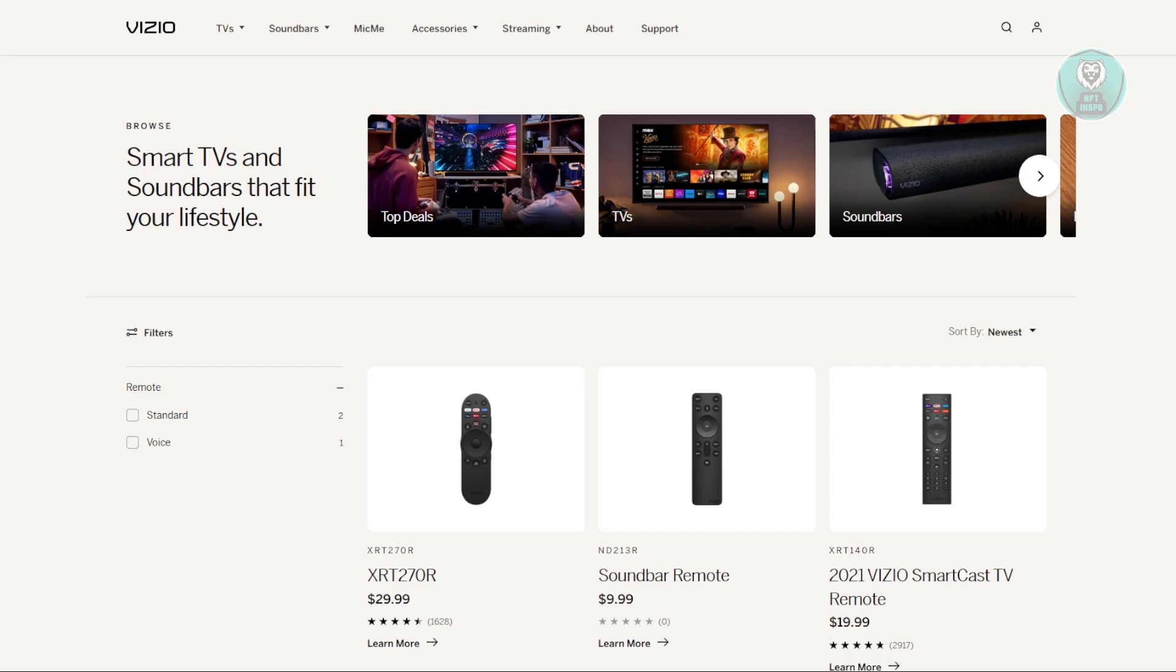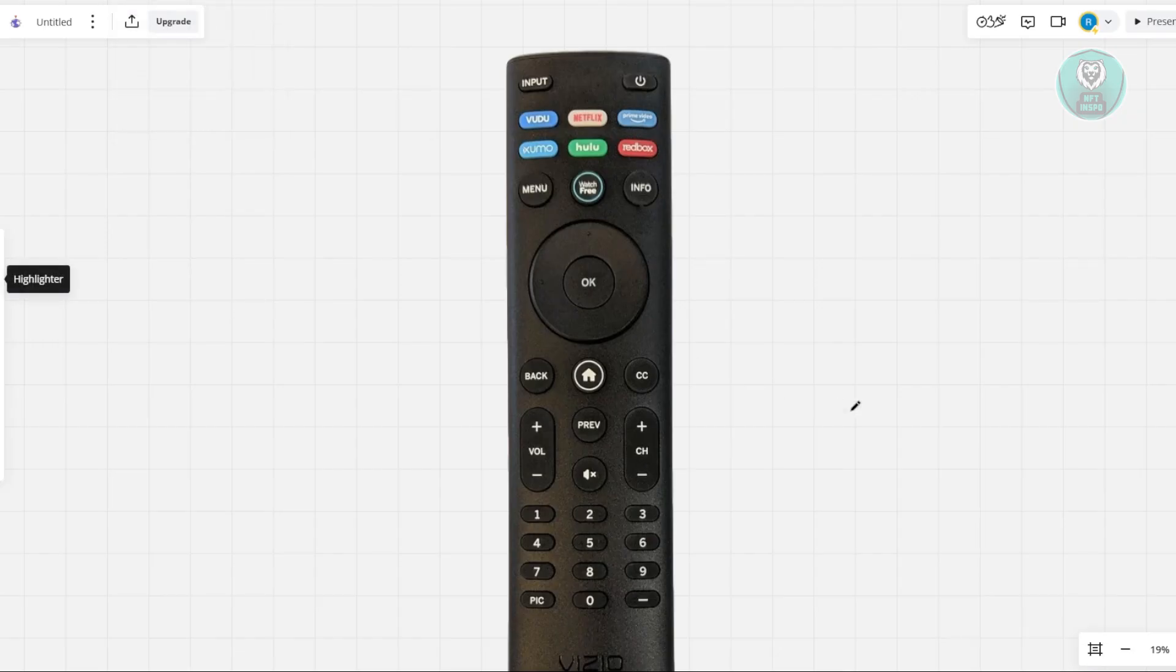First thing you want to do is turn the remote over, slide off the battery cover, and remove the batteries. This ensures the remote is completely powered down.